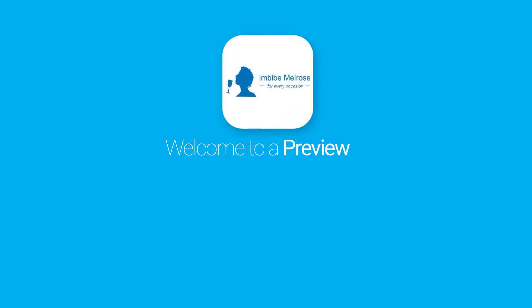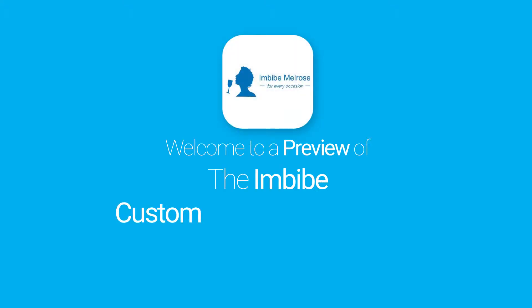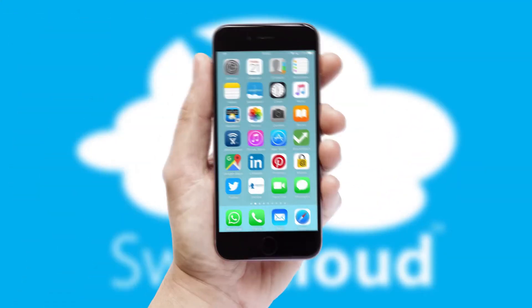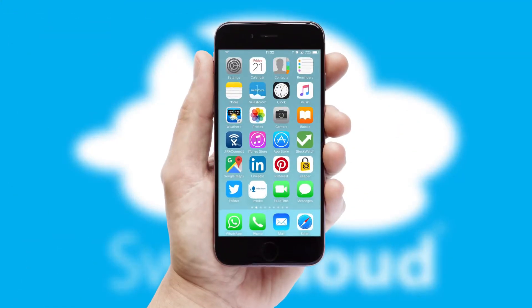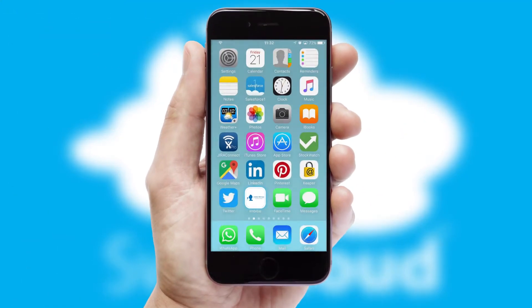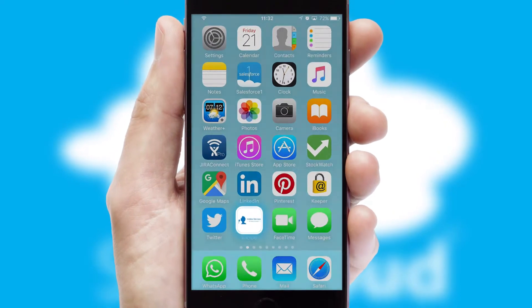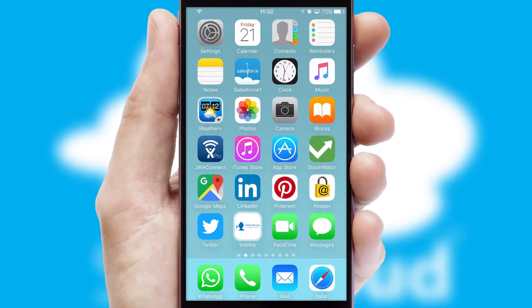Welcome to a preview of the custom mobile ordering app prepared especially for you. This is a branded app for your customers. It comes fully integrated with web ordering and includes a tablet app for your sales team.